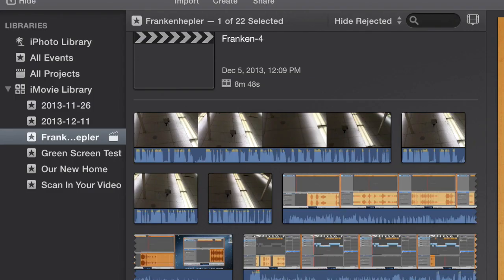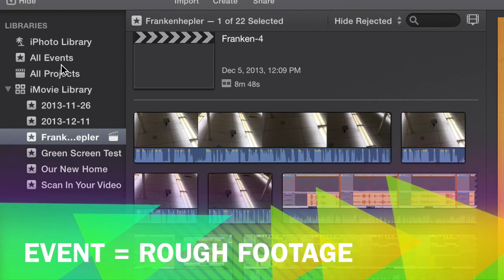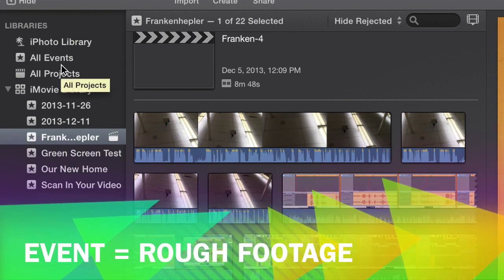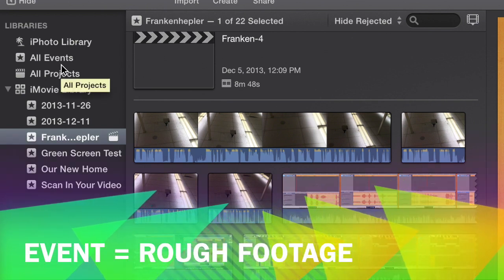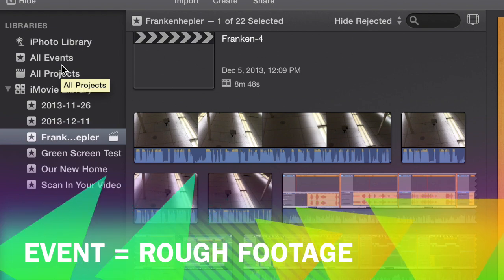Take a peek at the top left-hand corner. You're looking at your libraries. One is for your events. Remember, your event is nothing more than a big bunch of rough footage that you filmed for whatever project that it is.